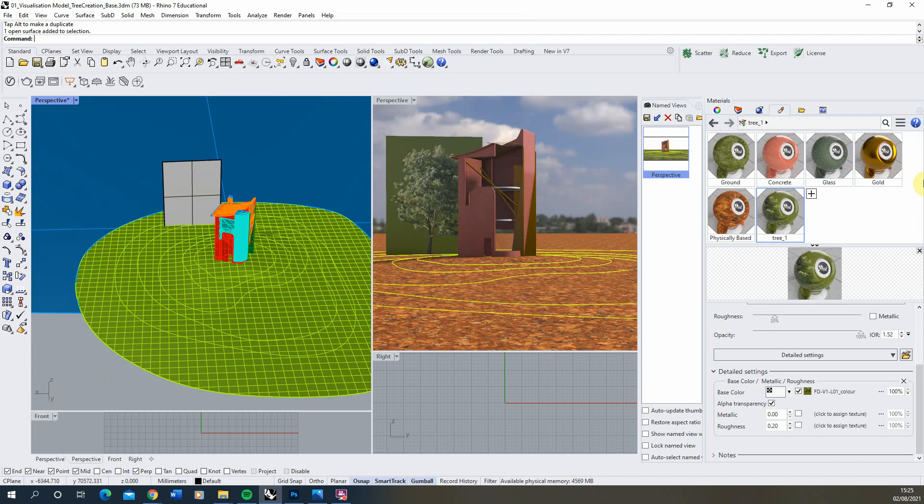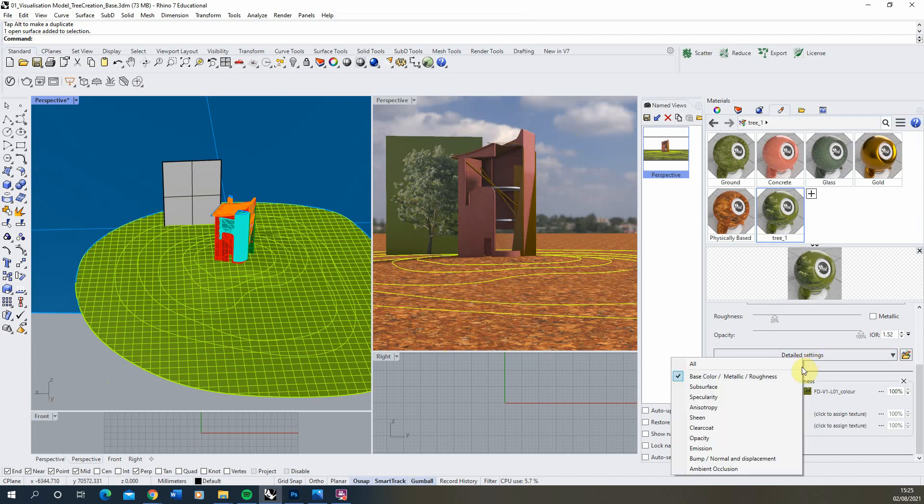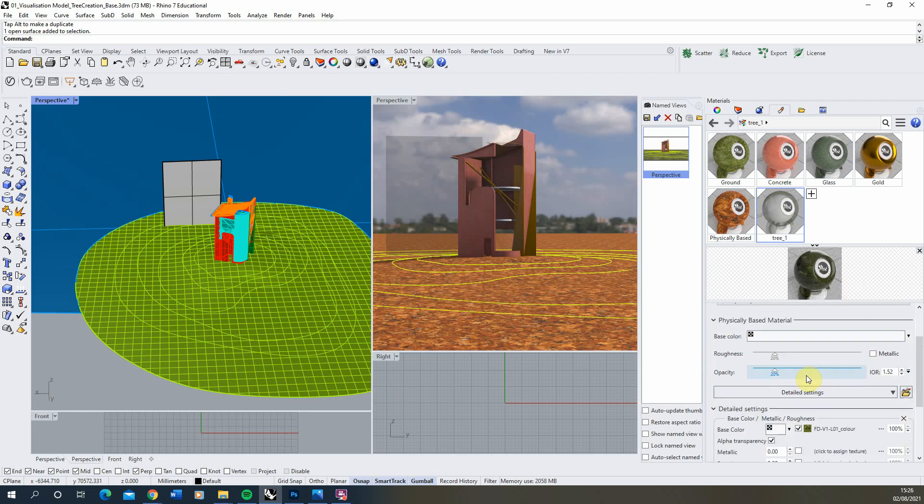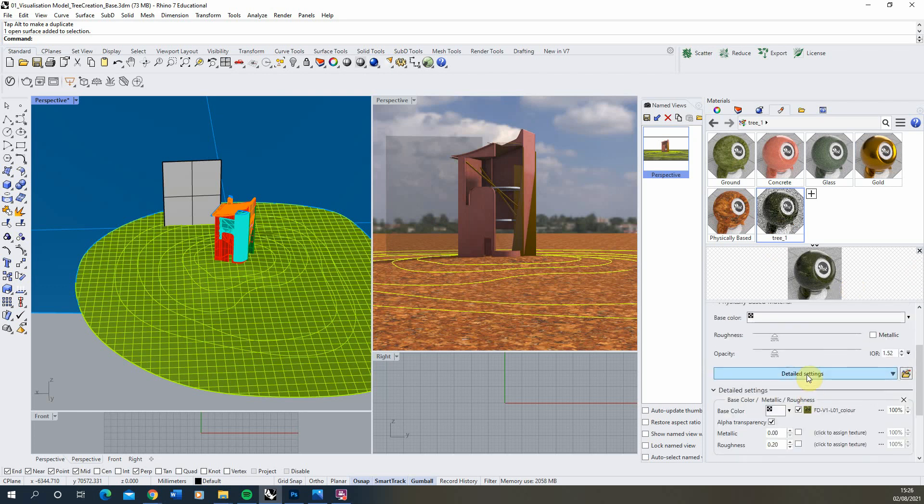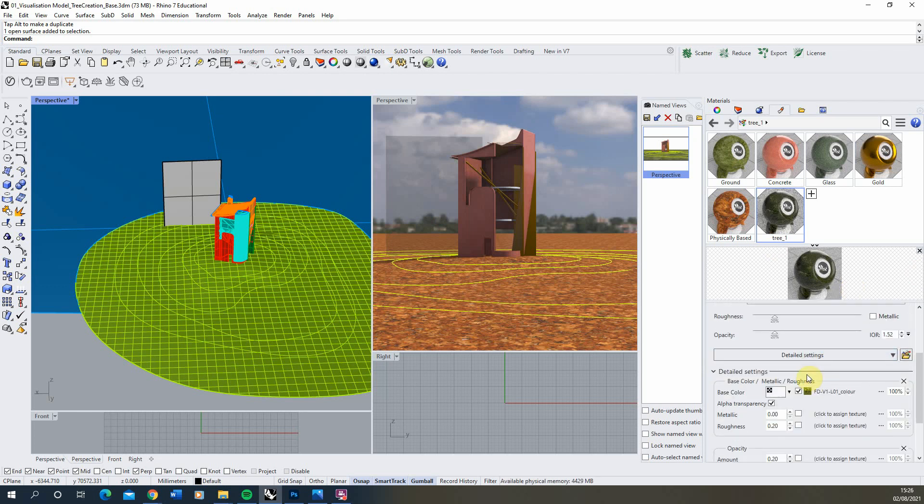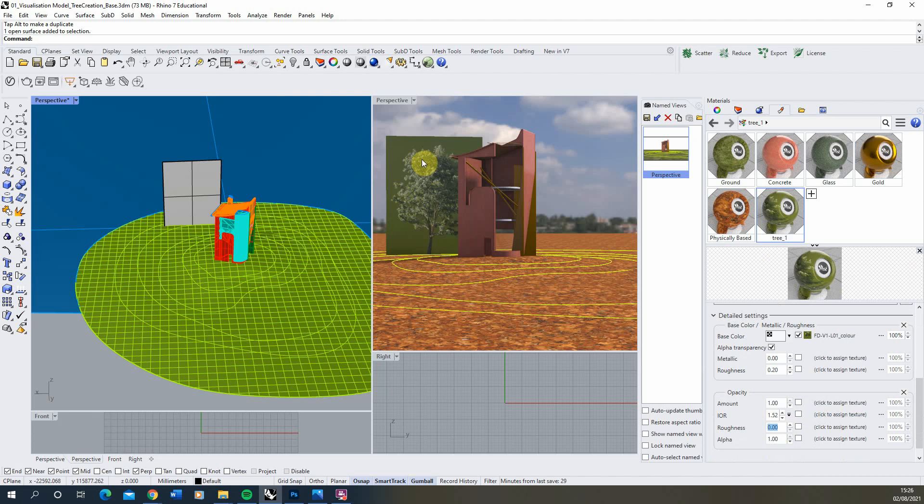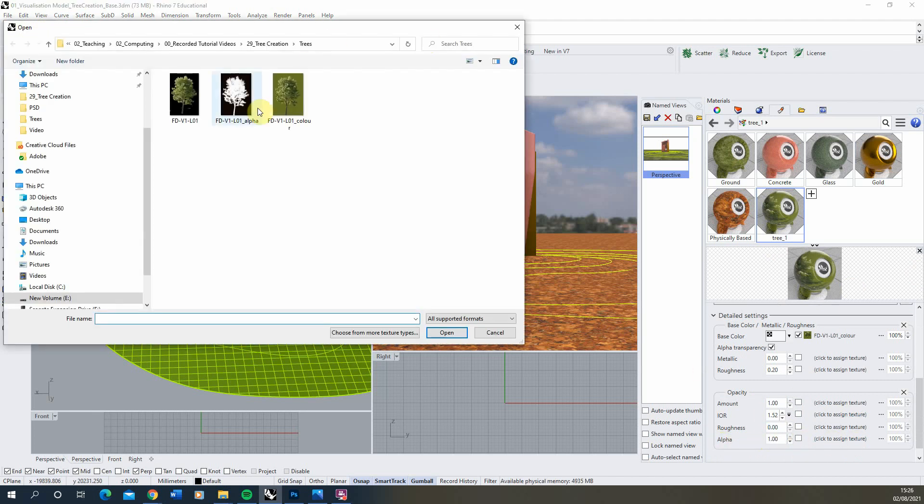And that's where the alpha map comes in. So if we go into detailed settings, we're going to go to opacity. Now turn that on. Now by default it will think you're trying to create a glass material because that's some of the settings in the opacity that help control a kind of glass-like material. We don't want that. So this opacity amount we need to set back to one. Because by default it sets it to 0.2. If you do that it will become solid again. Then under the alpha tab we're going to click to assign texture.